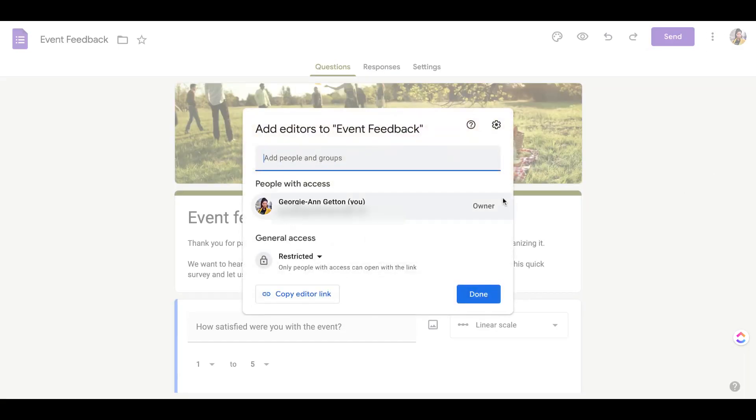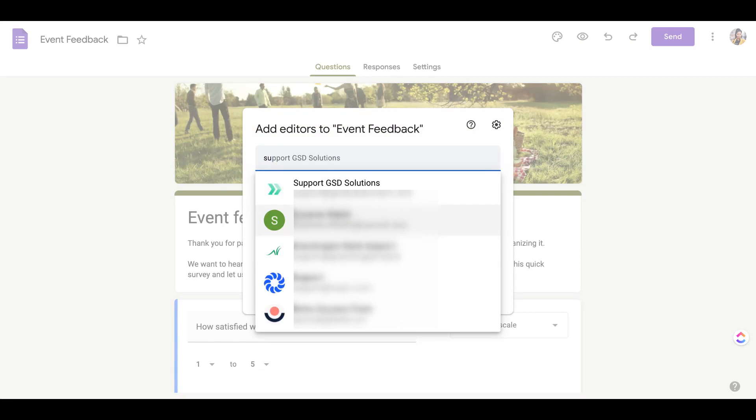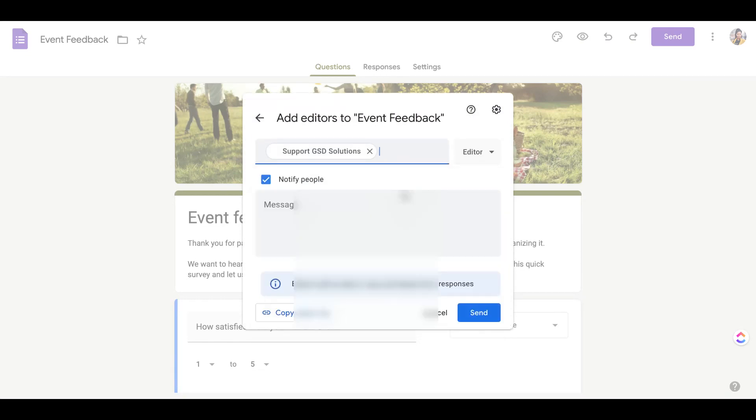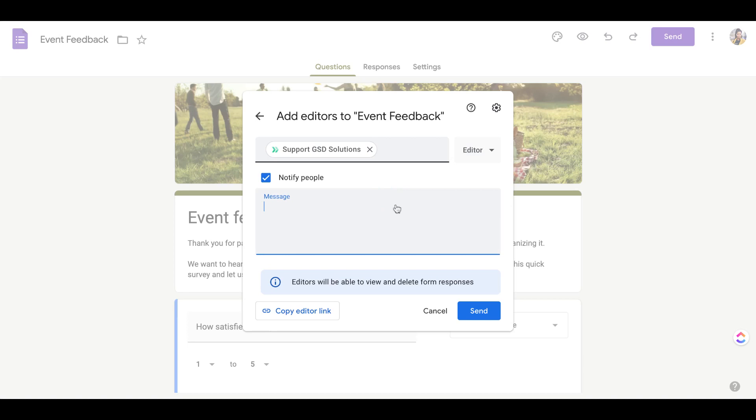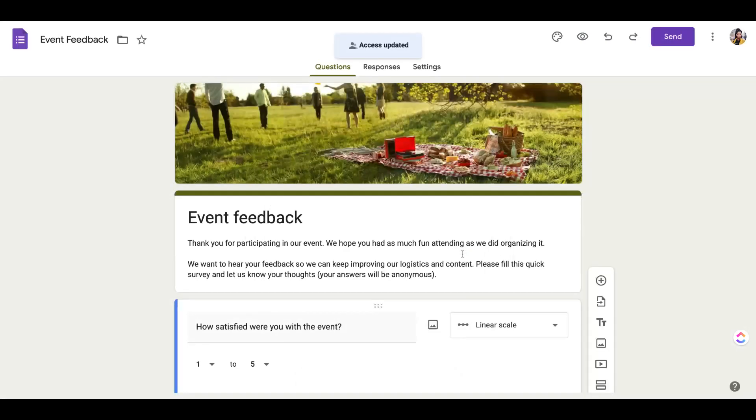The first thing that you'll need to do is share with someone else on the form. I'm going to go ahead and add a different email and make that person an editor. So then I send it and they've been added as an editor.